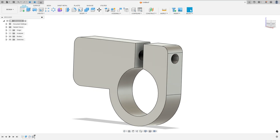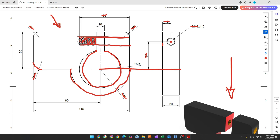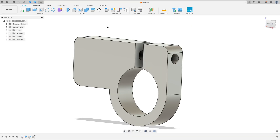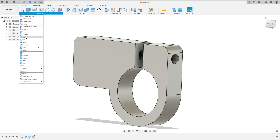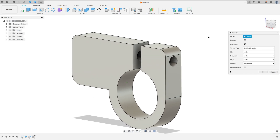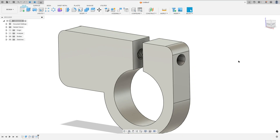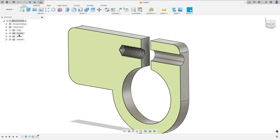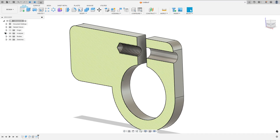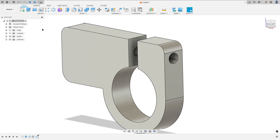Now we need to add a thread on this side. The thread is M10 × 1.5. Go to create and select thread, select this face, set size to 10 millimeters, designation 10 × 1.5, and select modeled. Press OK — we made this.